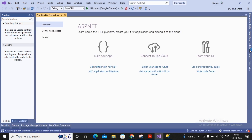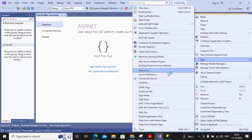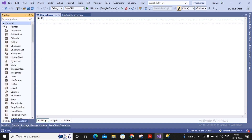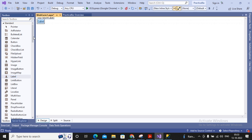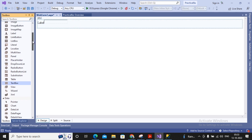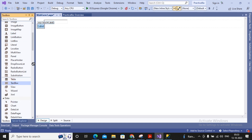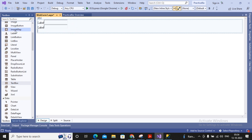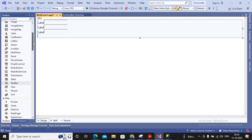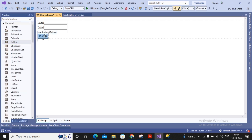I'm adding a new web form by right-clicking, selecting Add, then selecting Web Form. Web Form 1 is added. I need to accept employee ID, employee name, and employee salary. So I'm adding one label for employee ID, a text box in front of it, then a label for employee name with a text box, a label for employee salary with a text box, and then a button. When the user clicks the button, the values from the text boxes will be added as a new record inside the table.